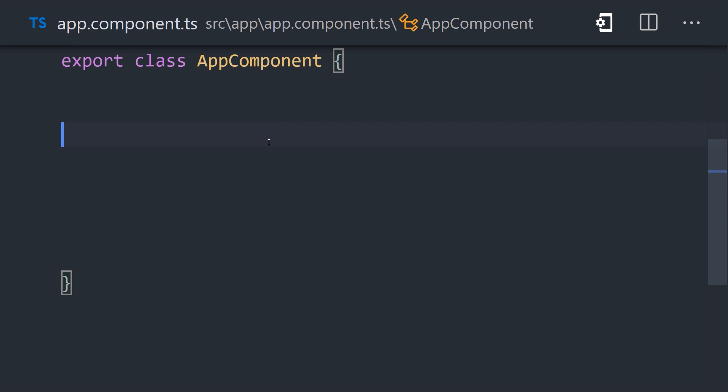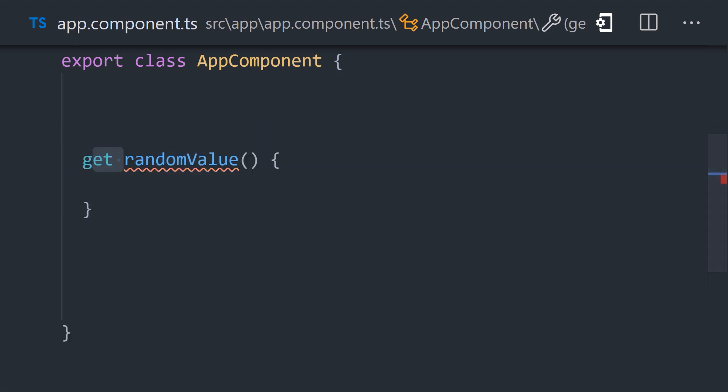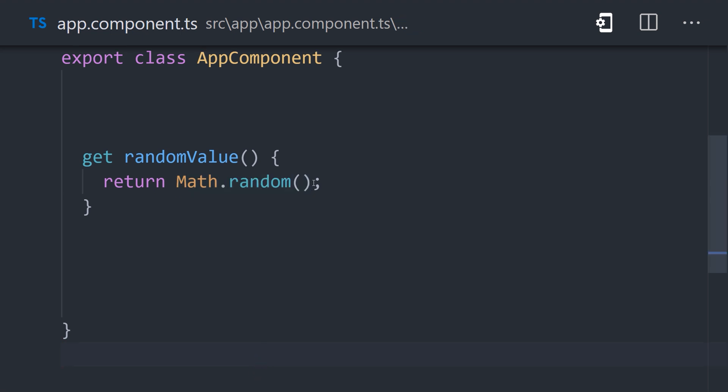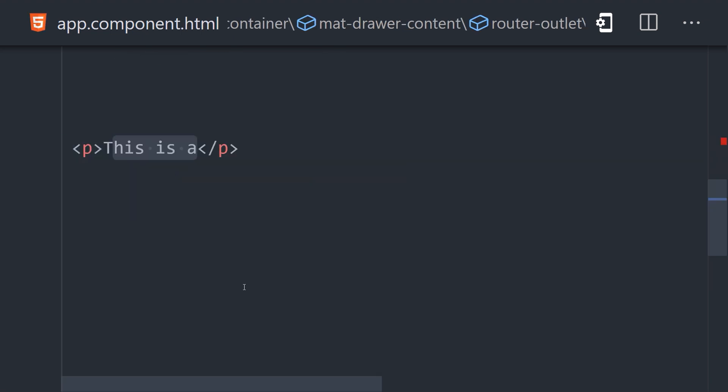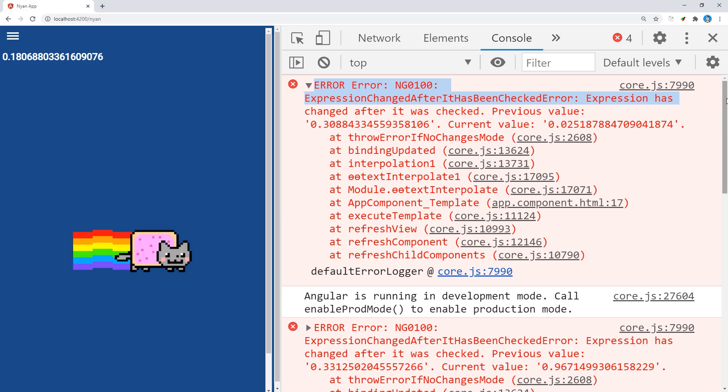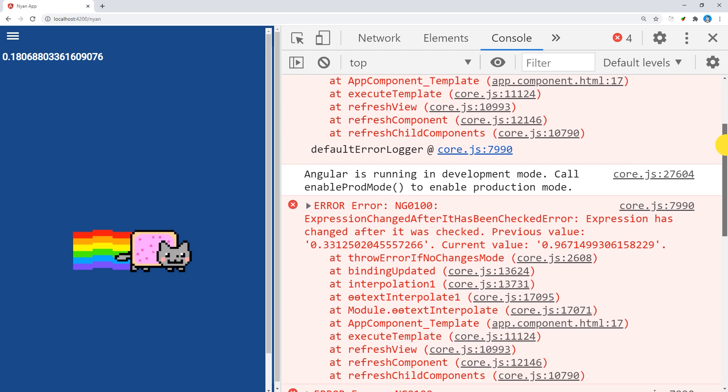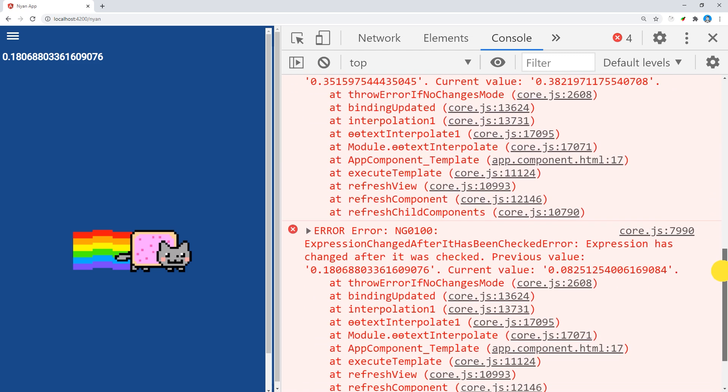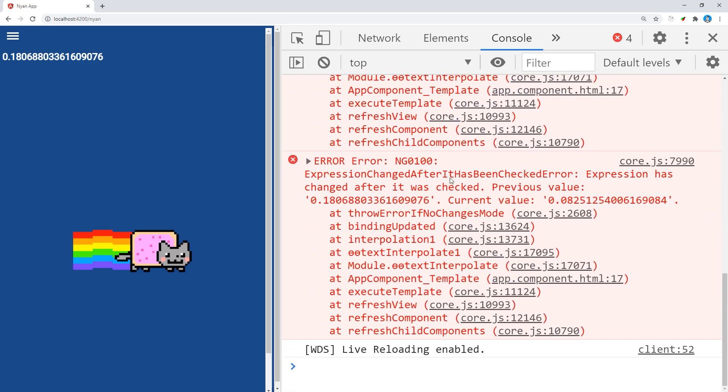Now, an entirely different way you might encounter this error is when you have a method, usually a getter, that doesn't return a predictable value, which can cause an infinite change detection loop. Take, for example, this getter in our component that returns a random number. If we try to use this value in the template, Angular will get a different value each time it's checked. The solution in this case is to make the method return a consistent value based on the state of the component.